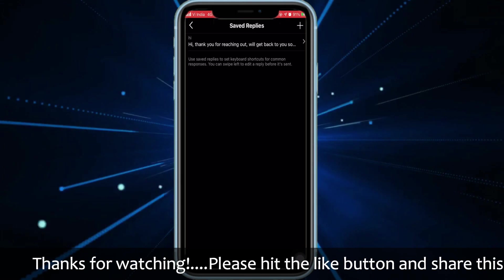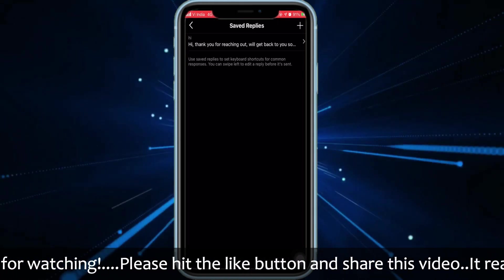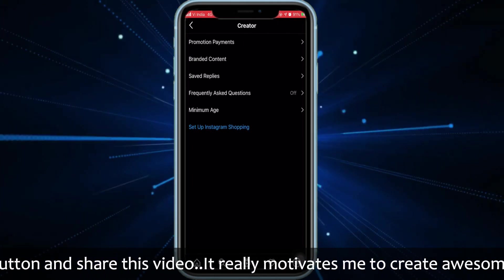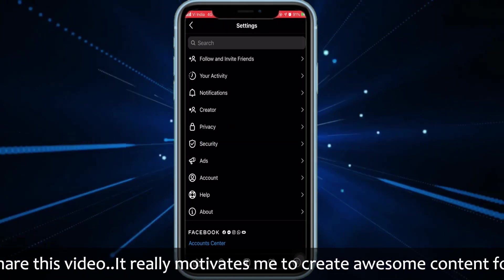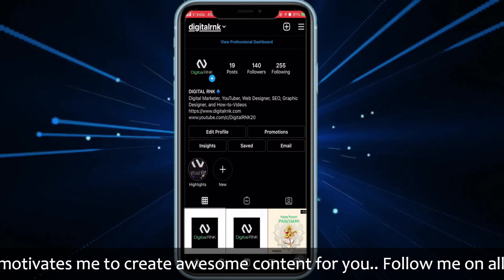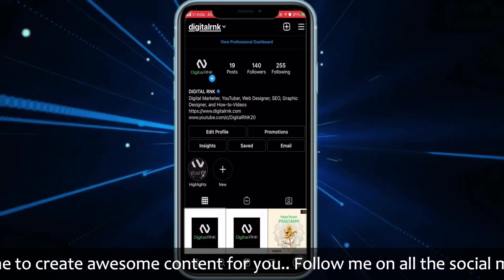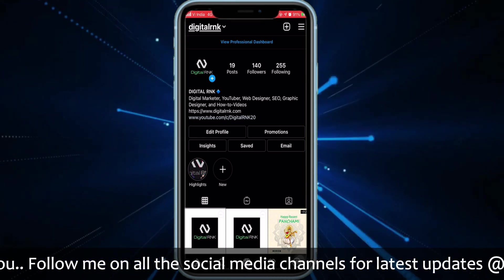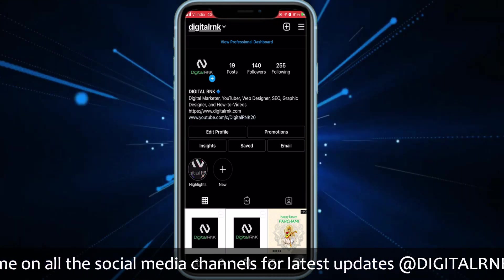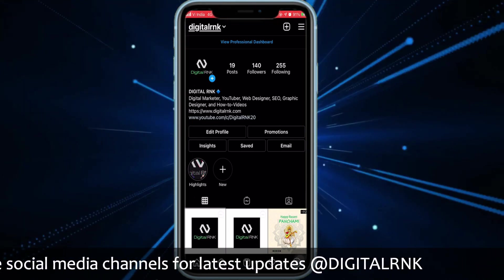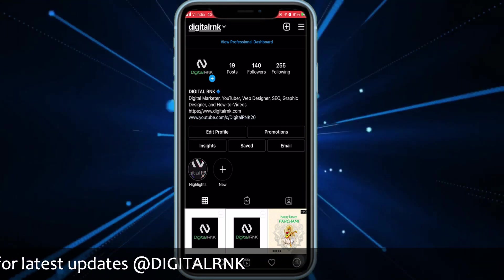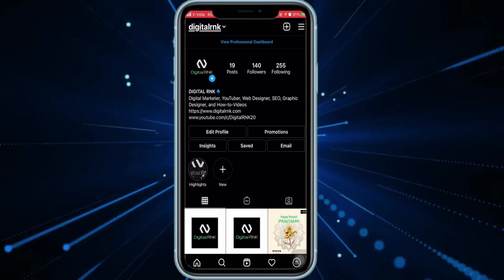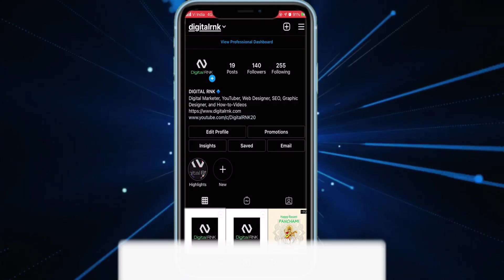This is how you can add an automatic reply on Instagram. I hope you guys found this video useful. Please don't forget to follow my Instagram account. If you want any help with website hosting or any other technology-related things, you can send me a message and I'll be more than happy to help.